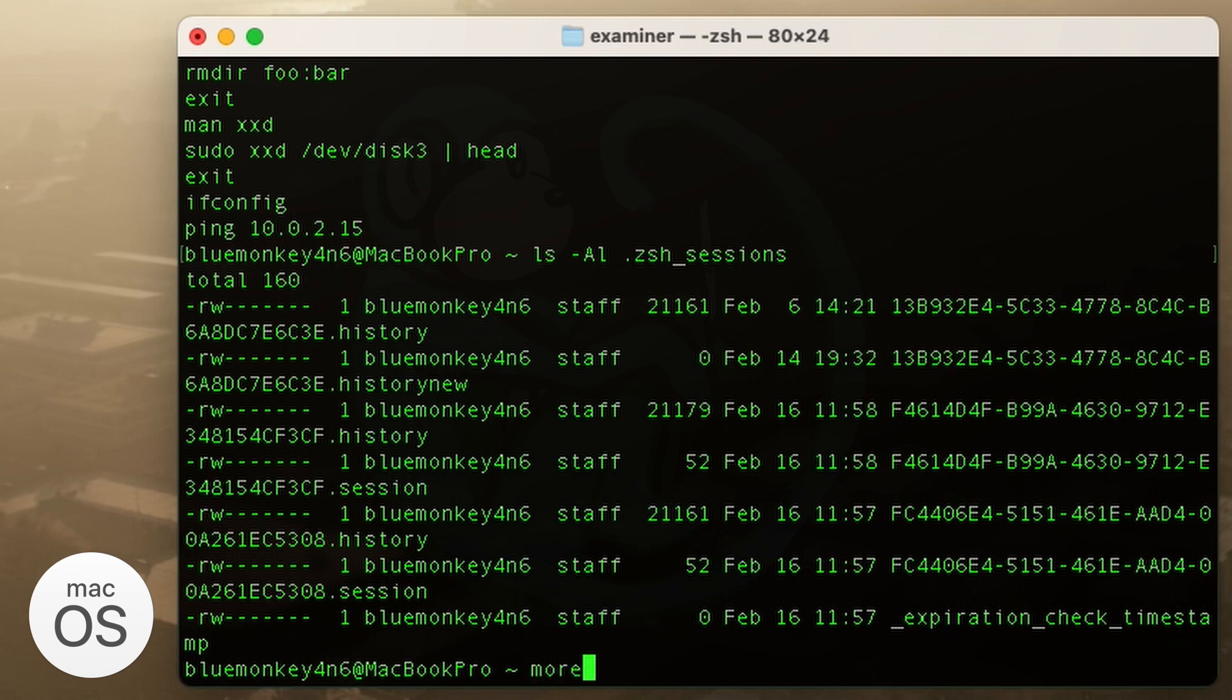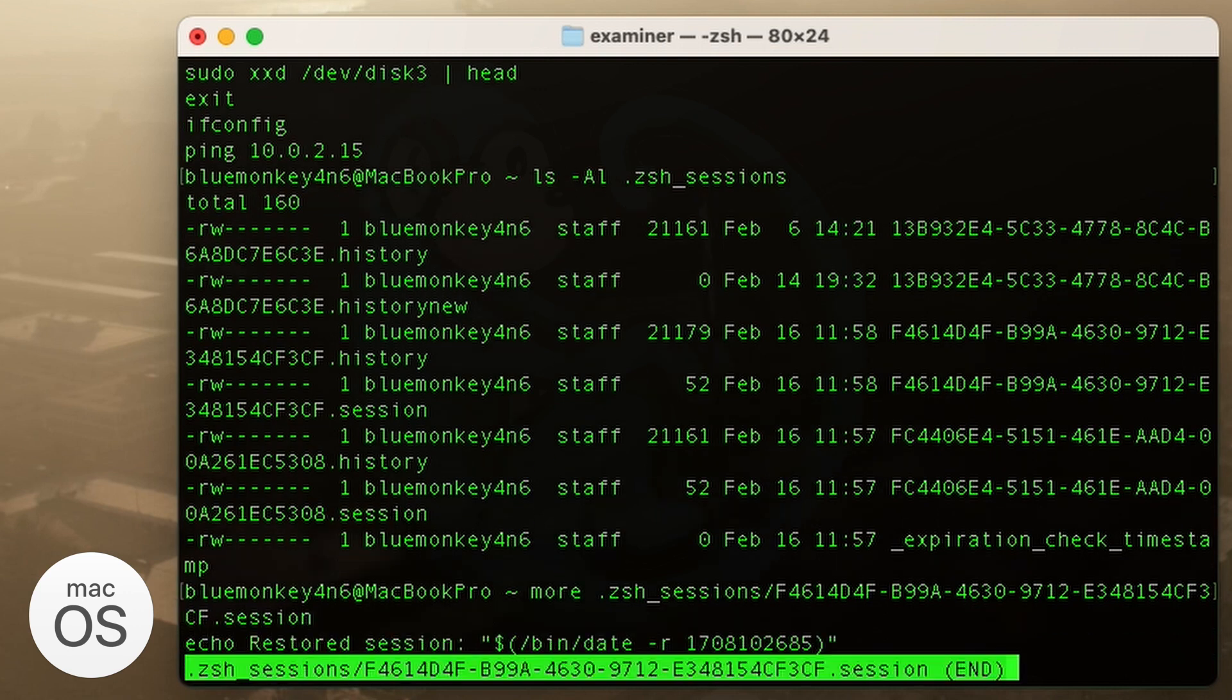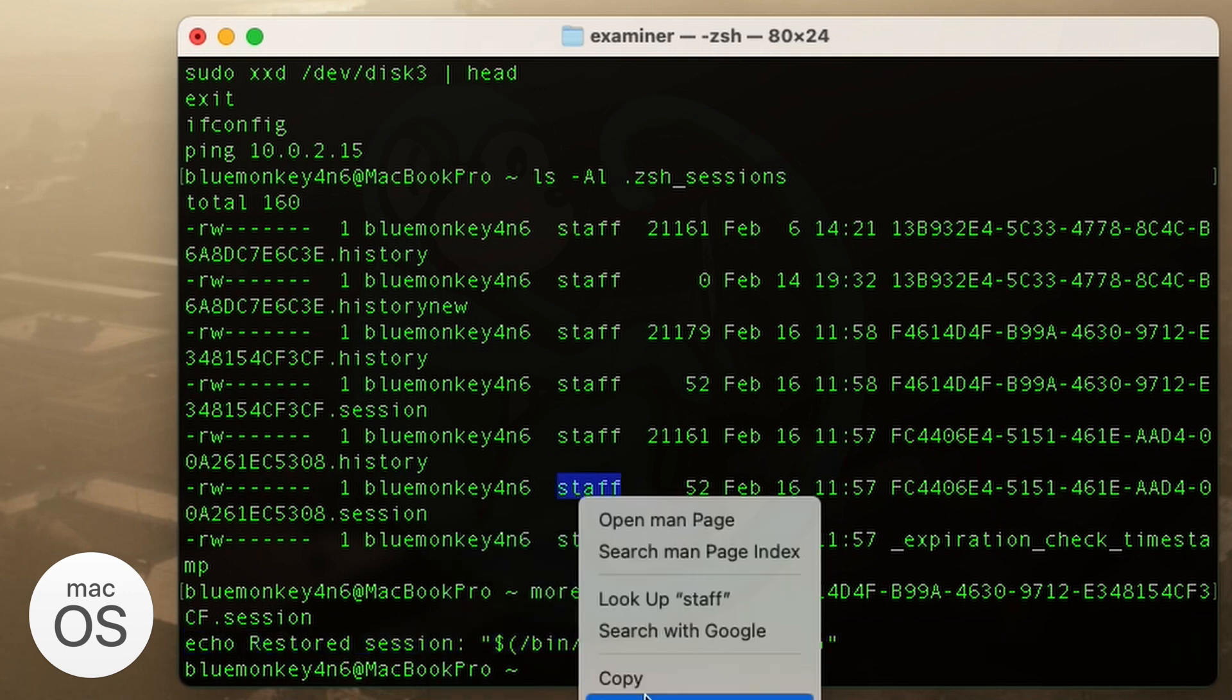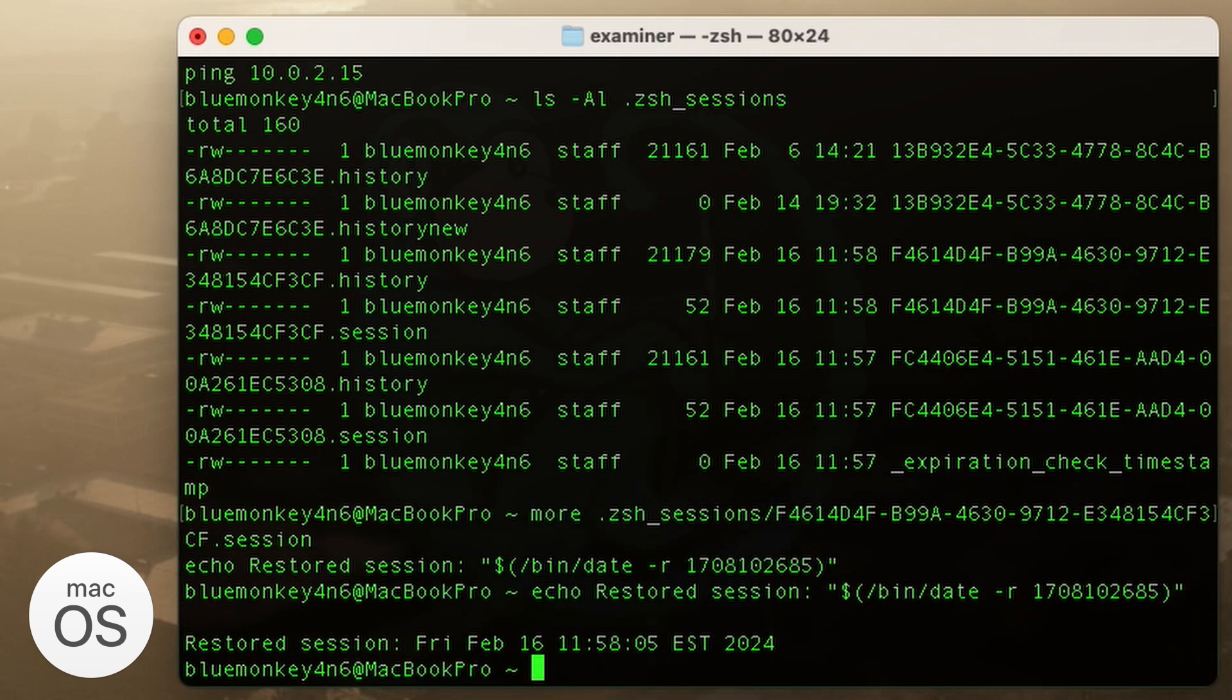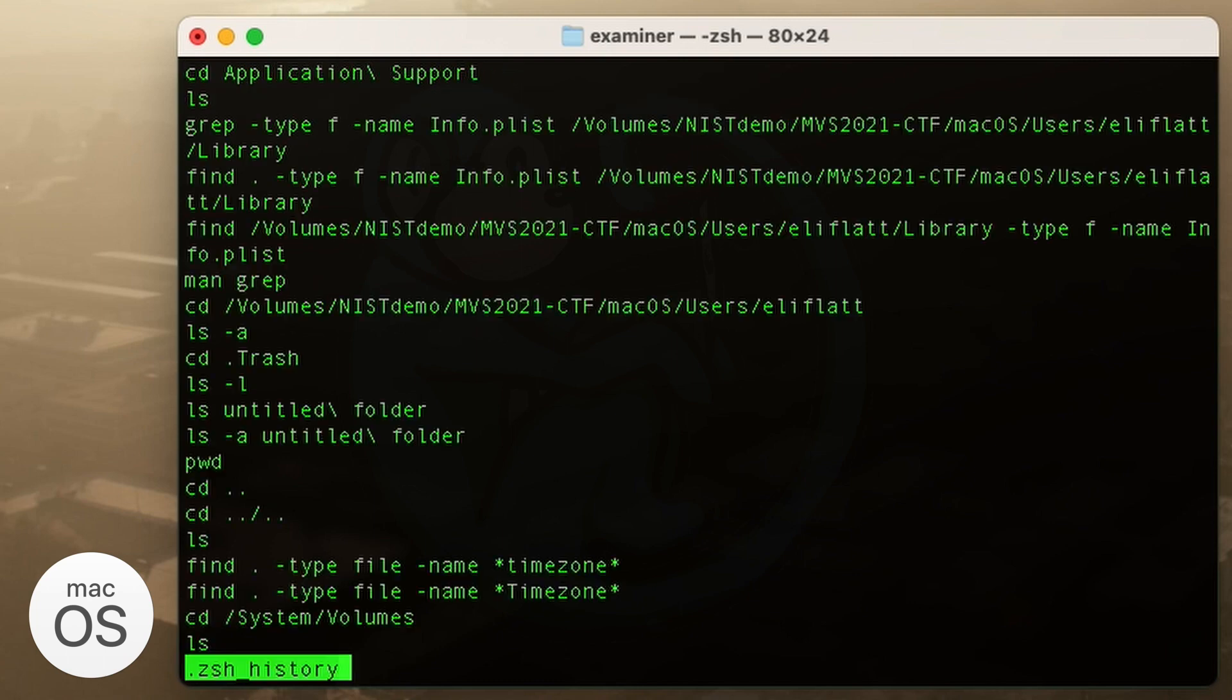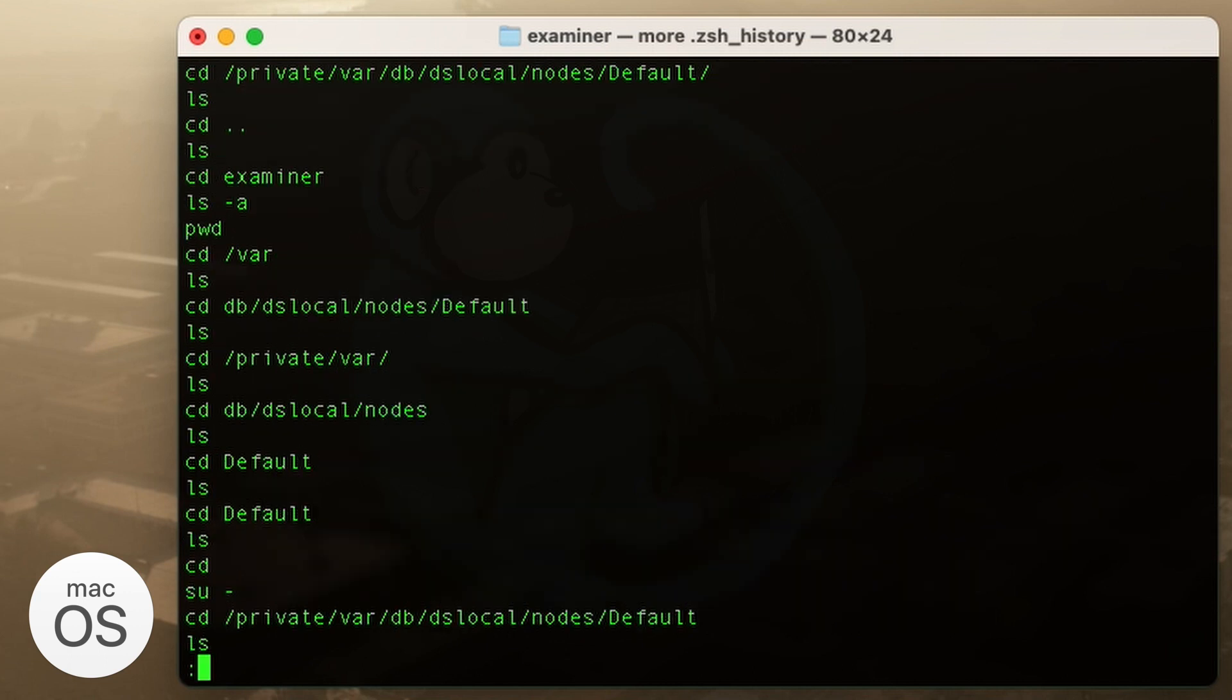And if we look at the session file, it actually tells us the date on when it was run. So we can actually copy and paste this. And we can see that that session was last ran on Friday, February 16th at 1158 Eastern Time. And of course, here is the history file, which contains all the commands that are run in this particular session.